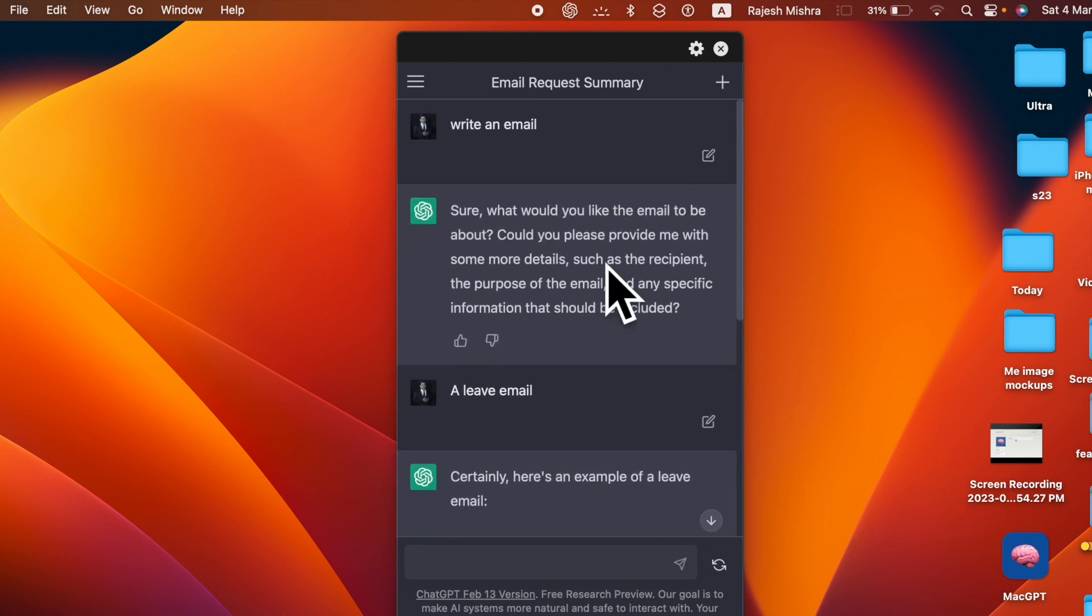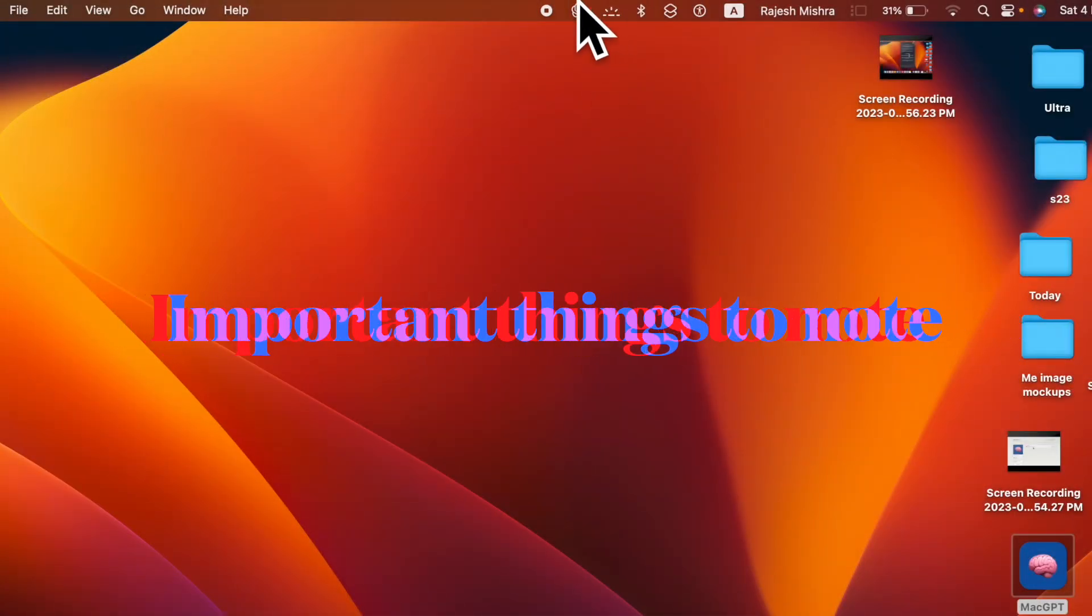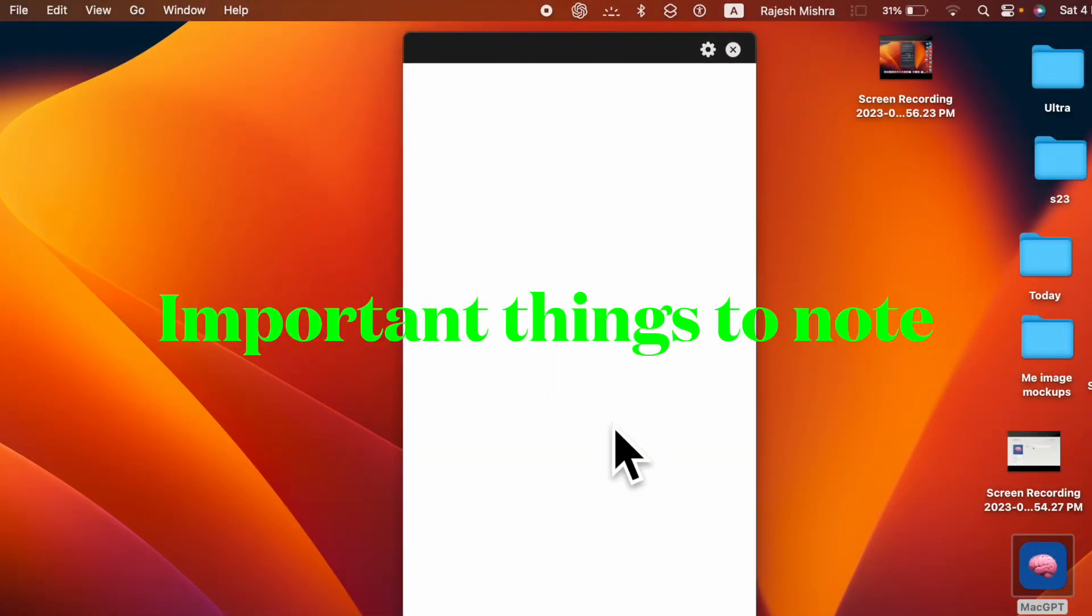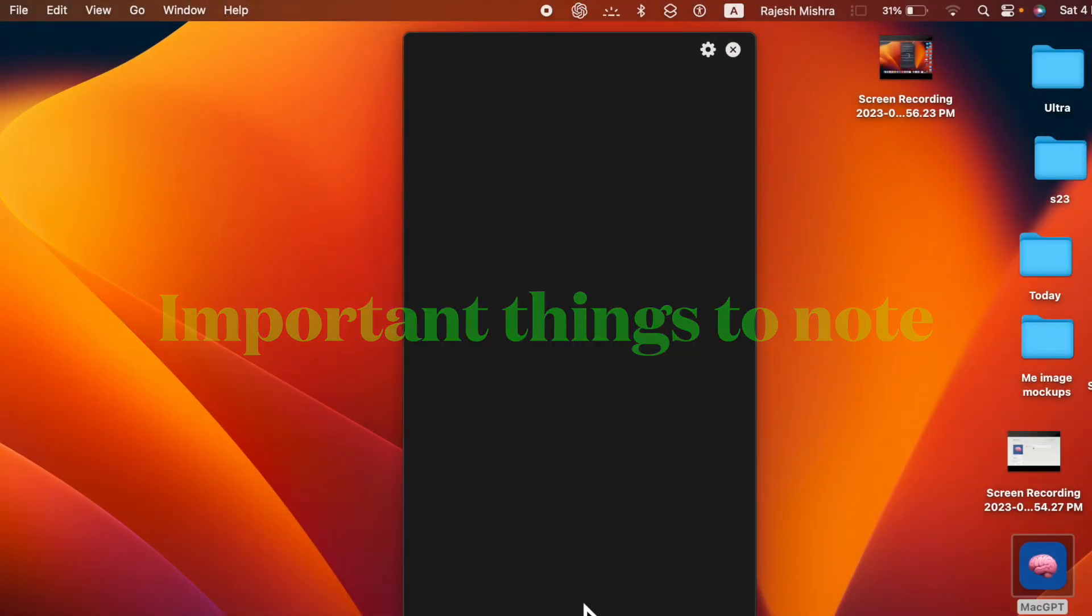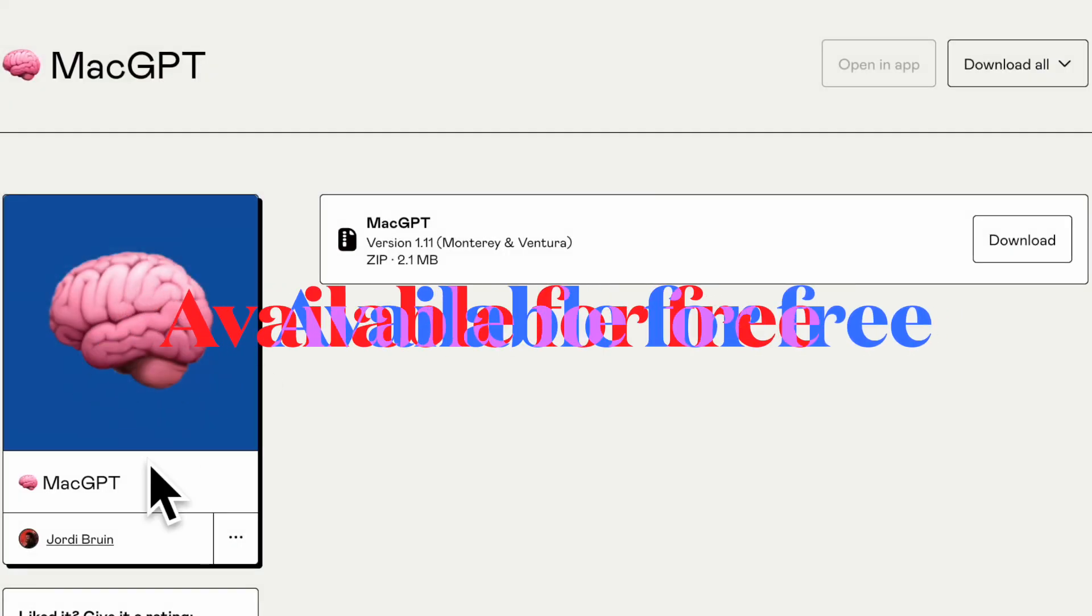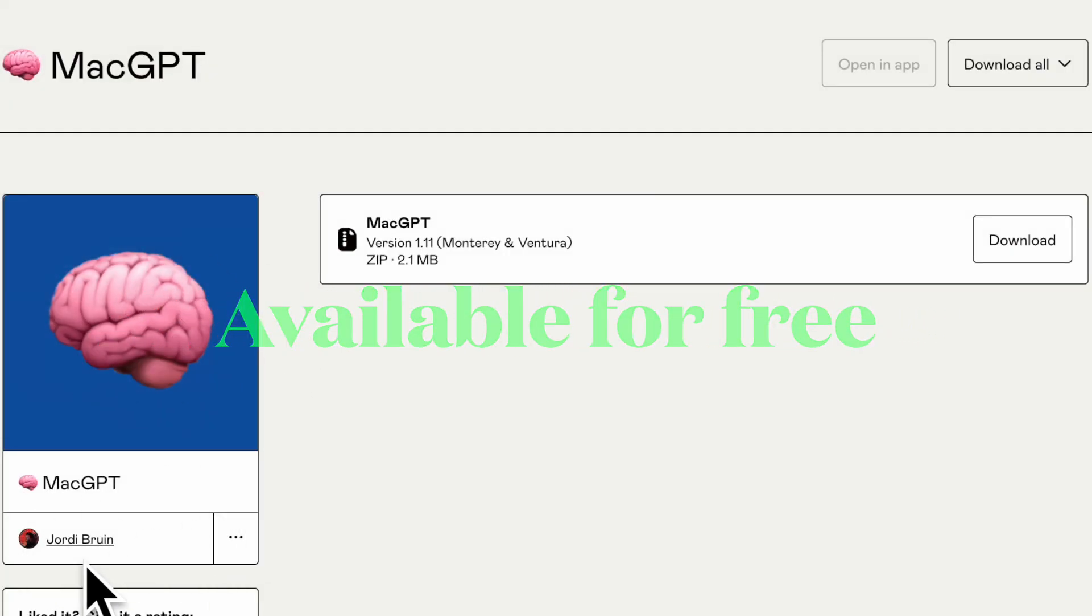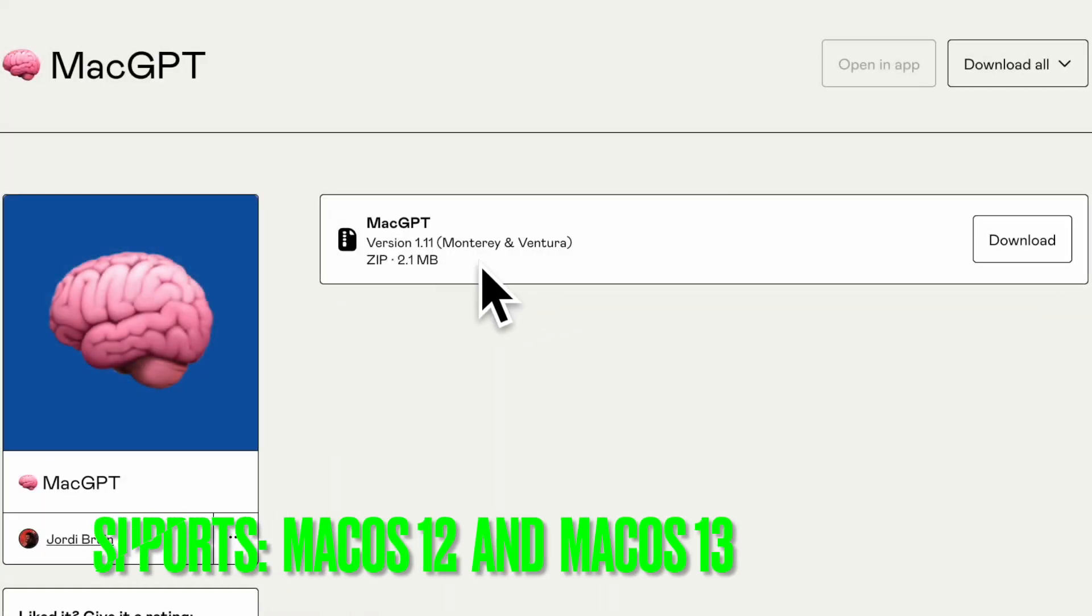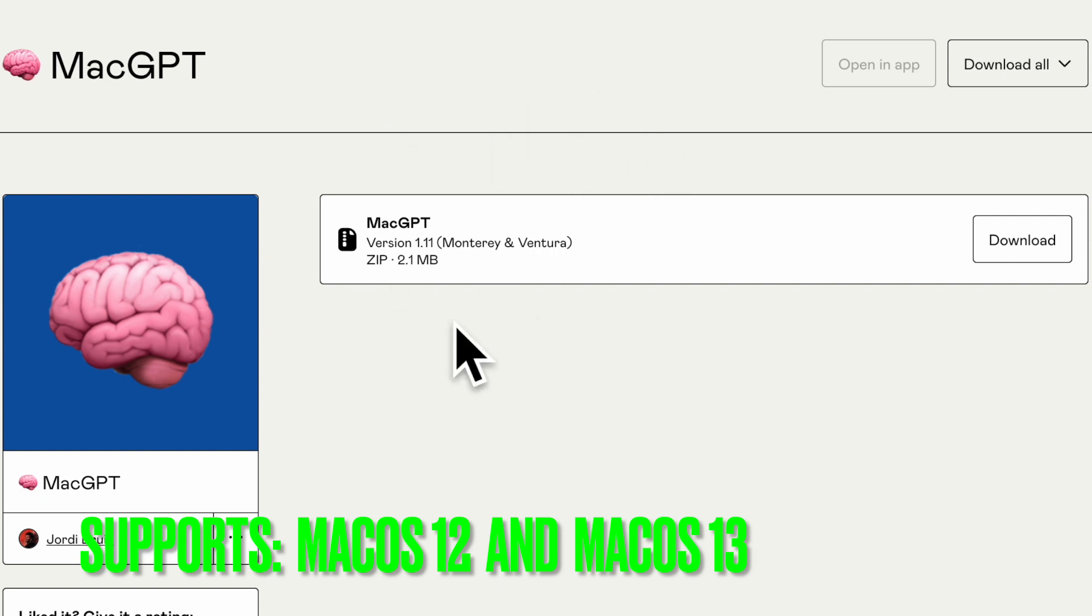It's worth pointing out that in this guide, we will use a pretty handy software called MacGPT, created by a noted developer called Jody Broin. MacGPT is available for free and works like a charm. Yeah, you read that right. You don't need to shell out any bucks to get the most out of this super cool software.